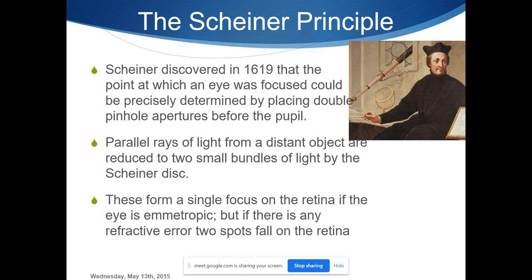With Scheiner's double pinhole principle, when you place a double pinhole in front of the eye, two images are formed that overlap with each other, passing through both pinholes onto the retina. In an emmetropic patient, both images overlap and are seen clearly. In a patient with refractive error, there is a variation in how the image is formed on the retina, and this variation is what is used in refractometers.